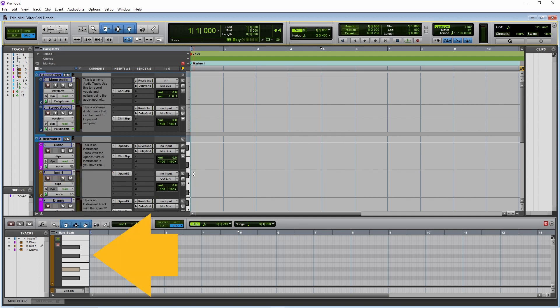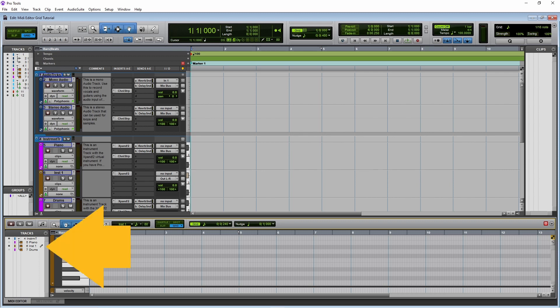Click on the virtual keyboard to hear the X-Band 2 Rock Piano. The pencil icon shows that the new MIDI instrument track can be edited in the MIDI editor.